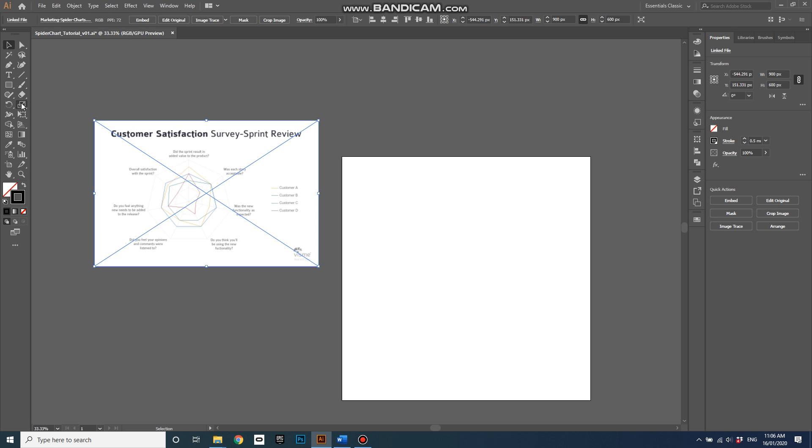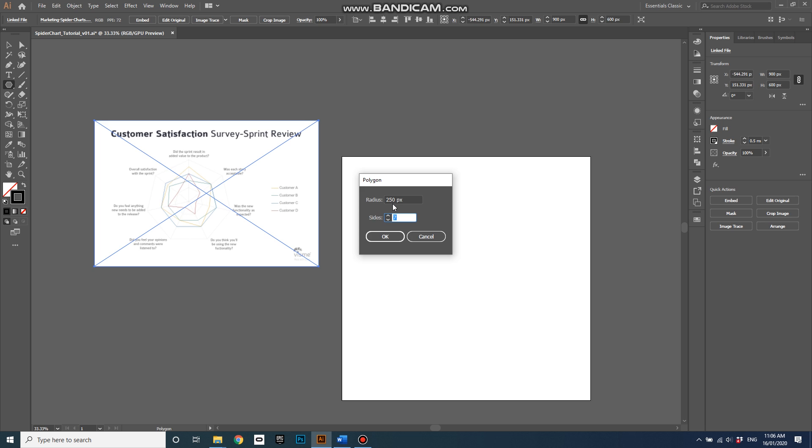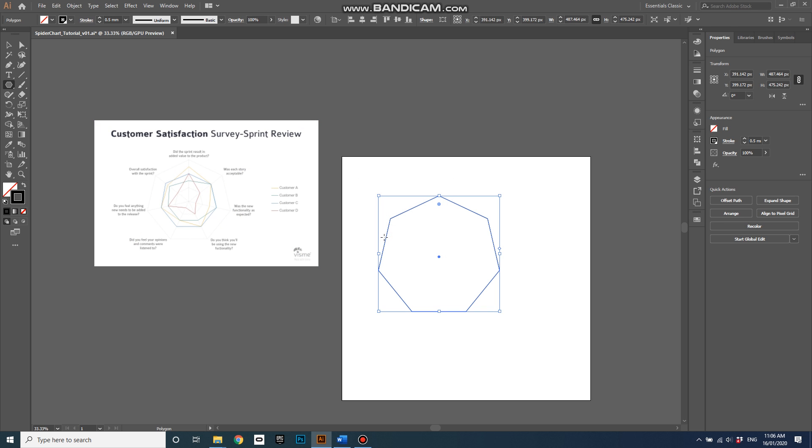Step one is to find a polygon that will match this. If we go into the rectangle tool, under that there's a polygon tool. I'll click on that and then just click somewhere on my artboard. I've got a radius set up of 250 pixels. My artboard is a thousand pixels wide so that'll give me a 500 pixel wide polygon and it's got seven sides which matches the reference image. Go OK and there we have it.